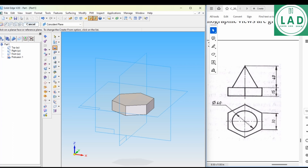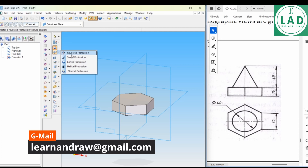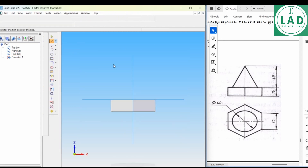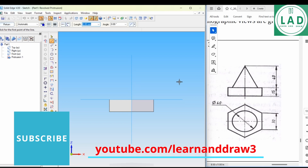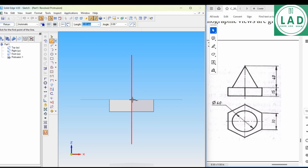Next is to draw the cone over this. To draw the cone, we have to select the revolved protrusion, then select the front view. Here we have to draw a triangle — when it is rotated to 360 degrees it will become the cone. We will select the line. The length will be the radius, which is 20 (since diameter is 40).